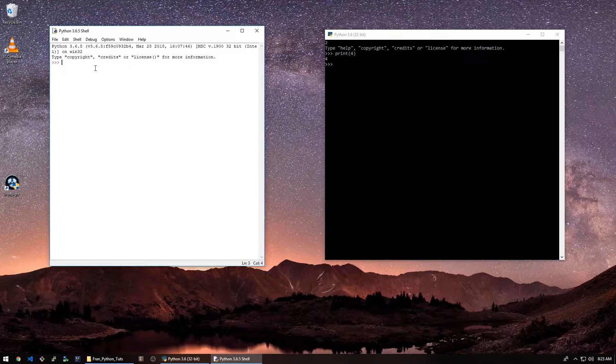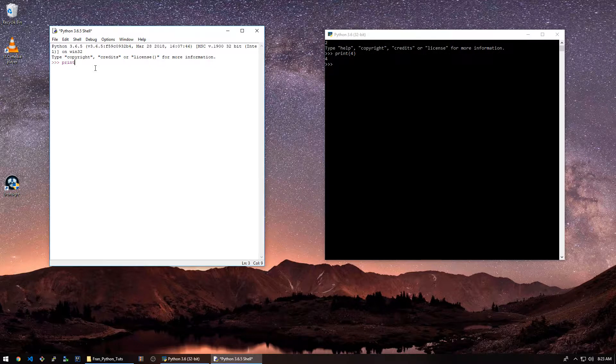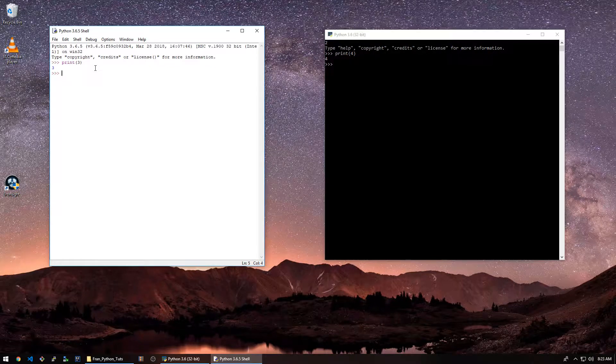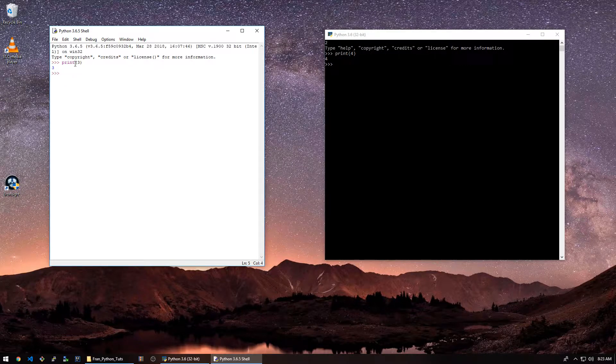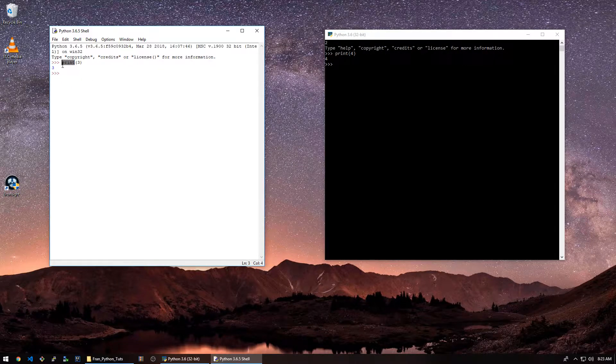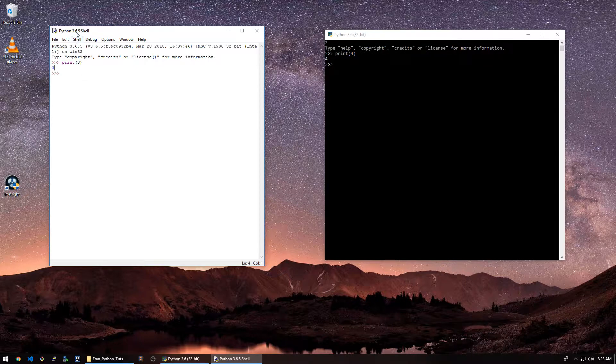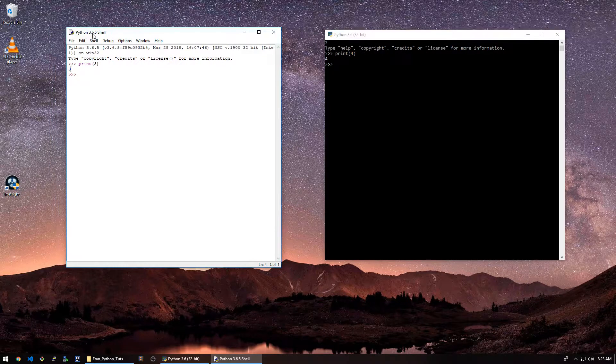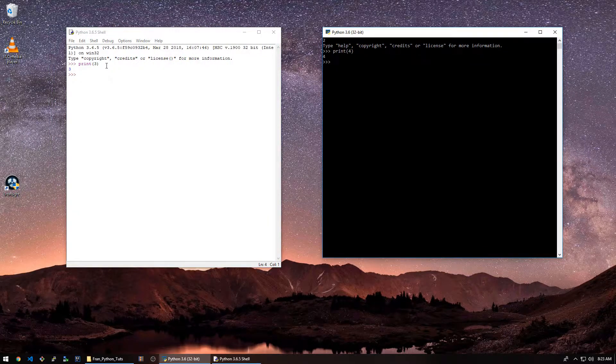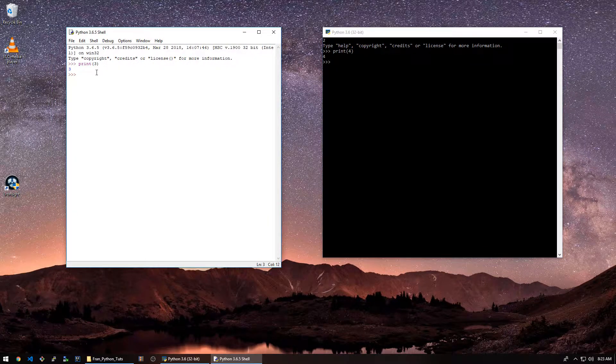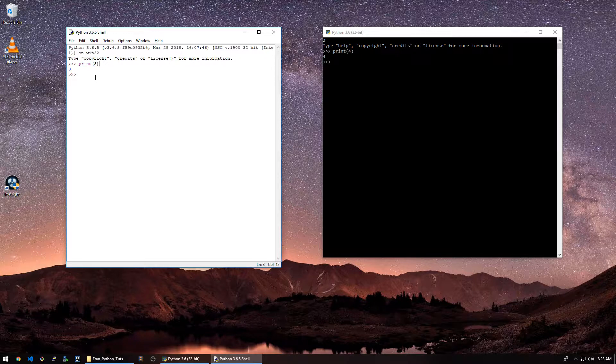And we can also do it here. Print 3. You'll notice this has a little bit of syntax highlighting. So it turned purple here because print is a special word in Python. You'll notice once we hit enter, it executes whatever the code is. So that's not very useful if we're trying to make a program.